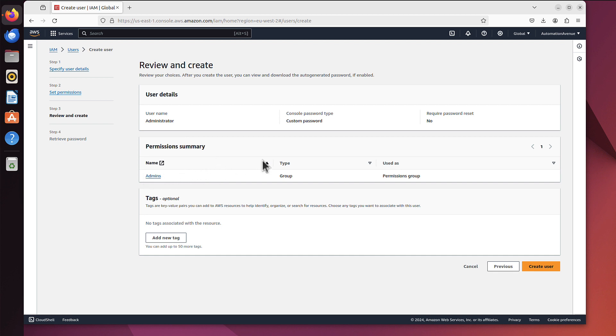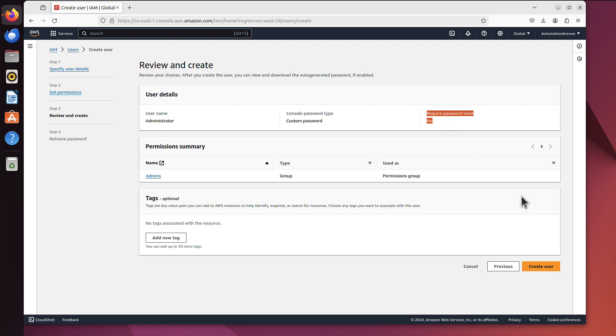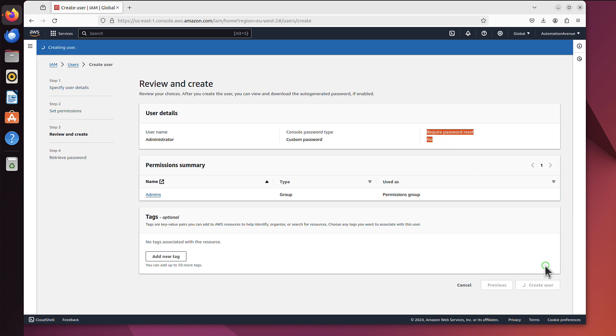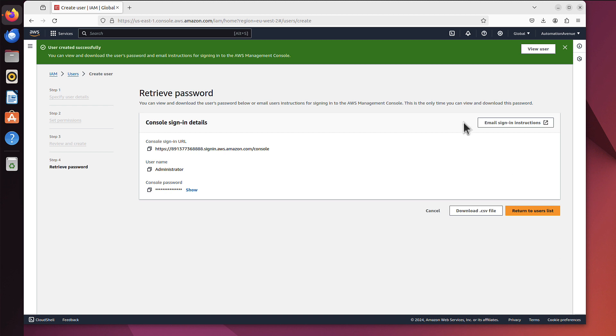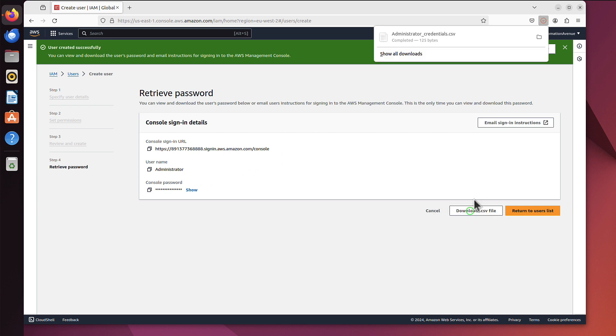And that's it. Here is a little summary. Username is administrator, he or she will have permissions from admin groups and it will be custom password and it doesn't require the reset on the first login. That's cool, let's create that user then. And now we have those sign in instructions. We can copy that information or we can download everything as a CSV file and I will use this option.